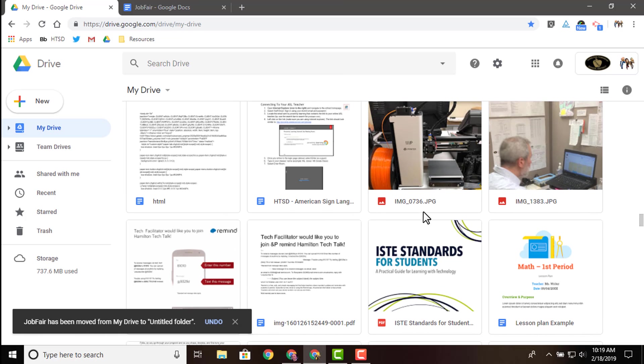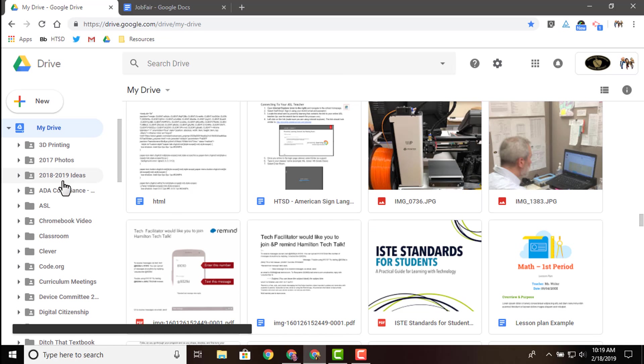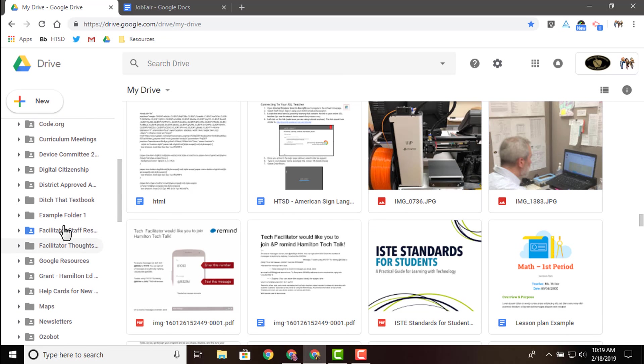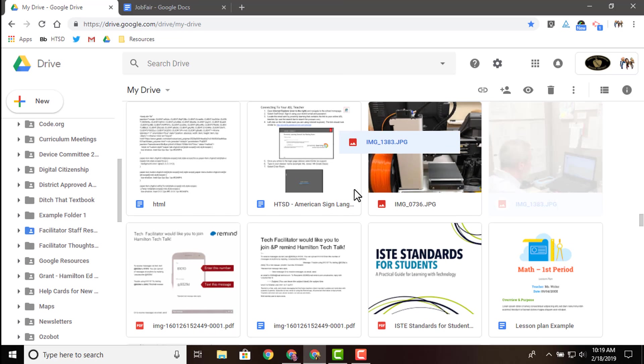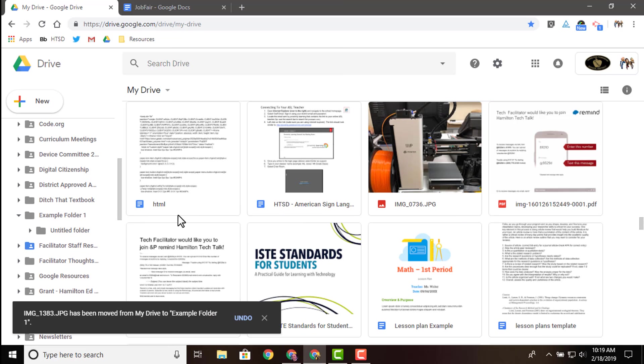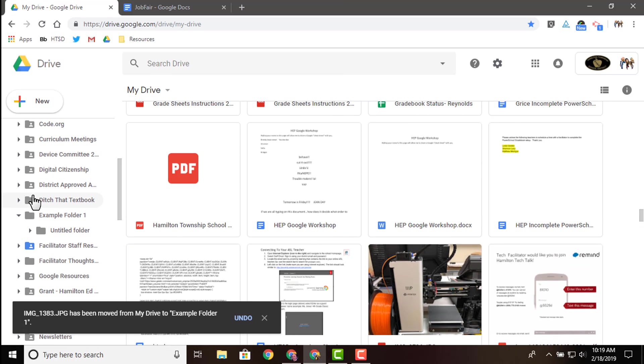Another way to move things is drag and drop. I come over here, I can look for that folder I wanted to drag it to, and then maybe I want to take this picture. I drag it over here, and now I just move that picture into that folder. So there's a bunch of ways you can move things.